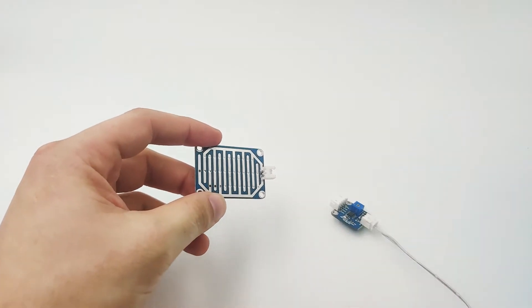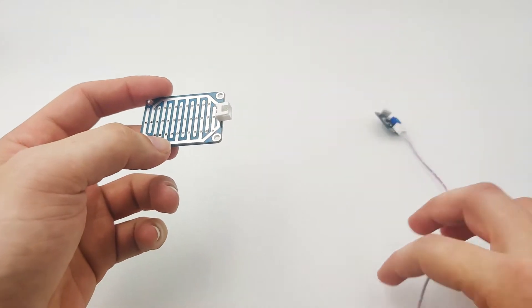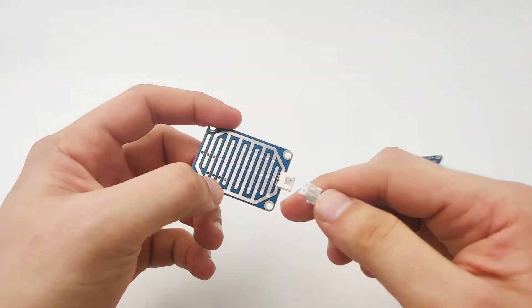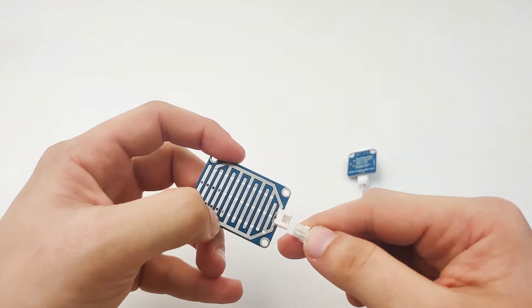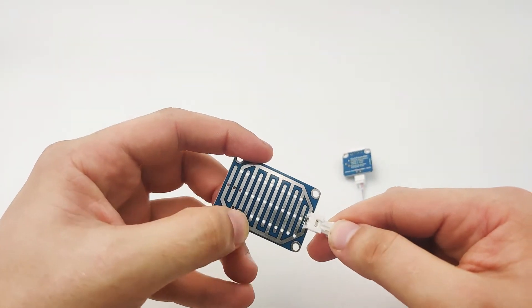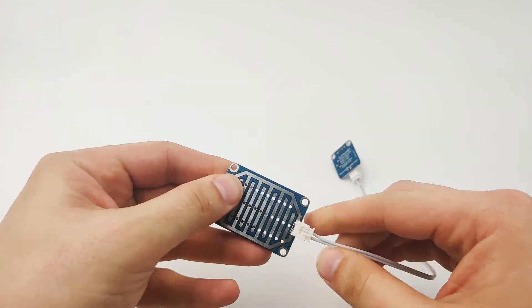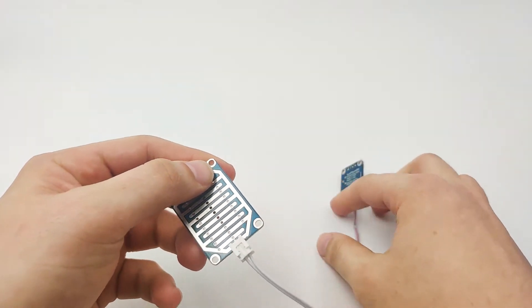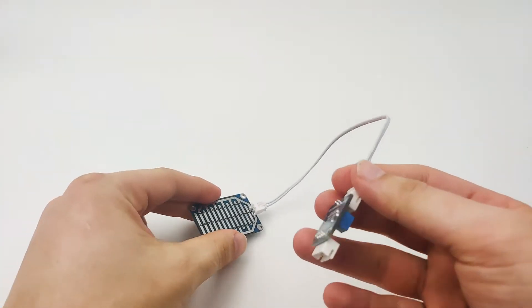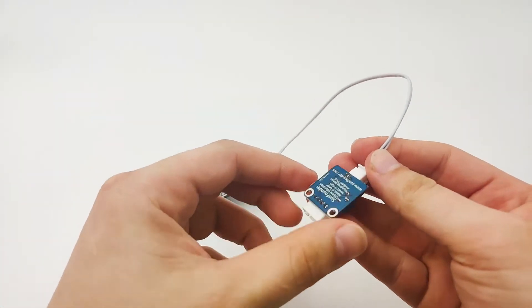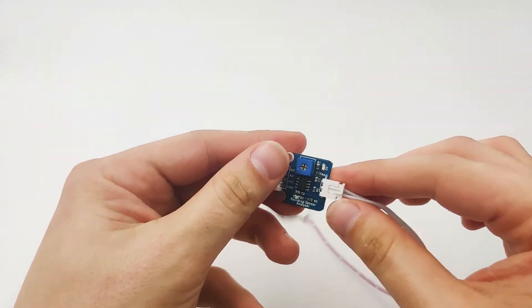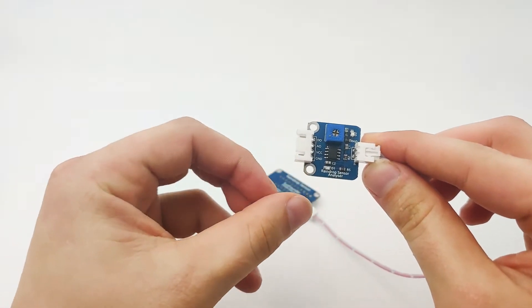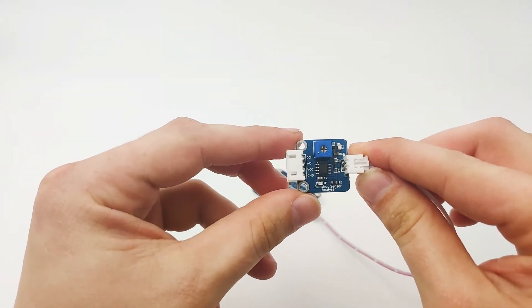Now when we want to use the raindrop sensor, we will need to connect the raindrop analyzer to the raindrop sensor, like this. Now when it's connected, let's look at the raindrop analyzer to understand how it works.